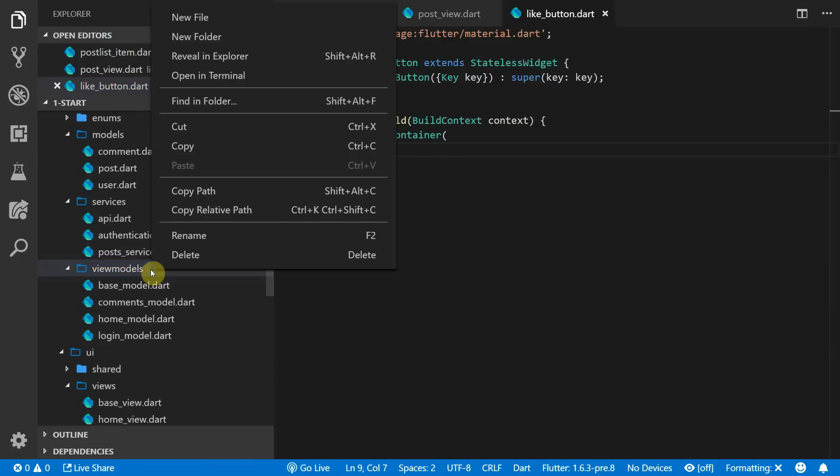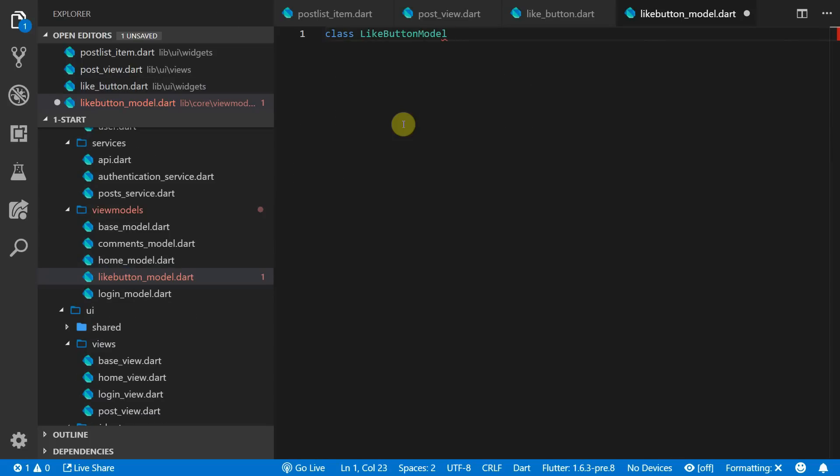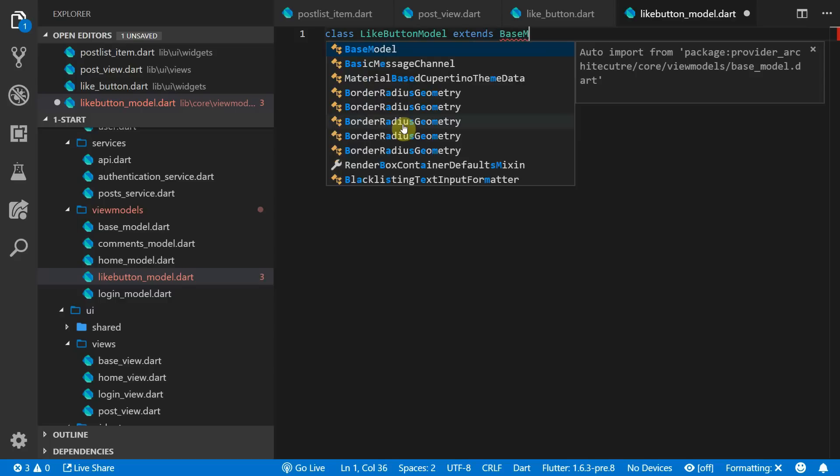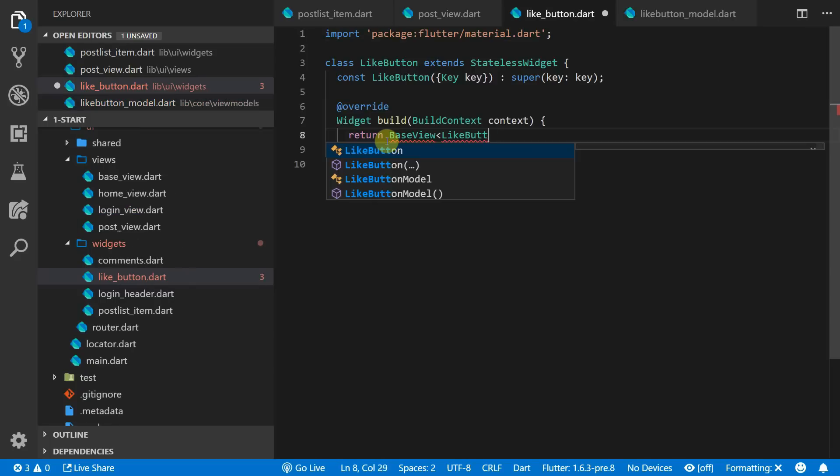Since we know that this like button will have its own model you can go to the view models folder and create a new model called like button model. This will be a pretty simple model. It is a class called like button model that extends the base model.